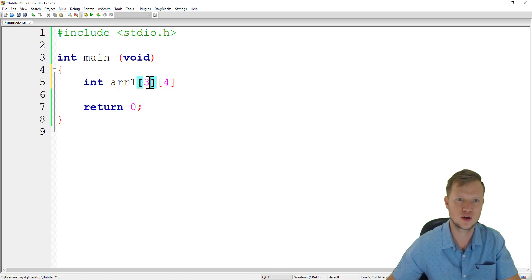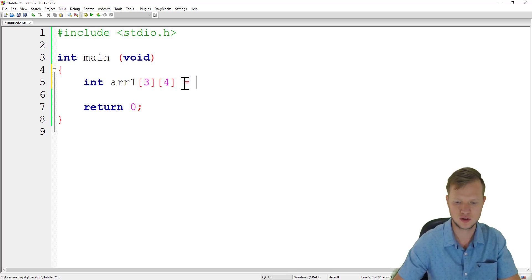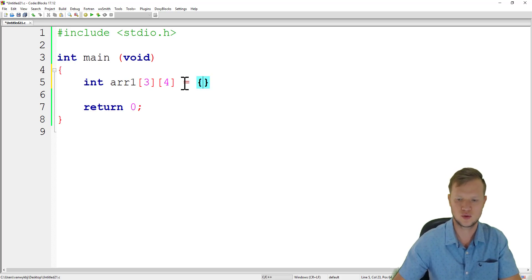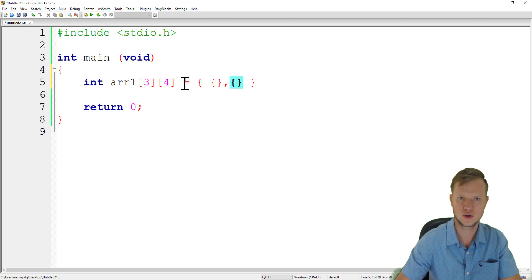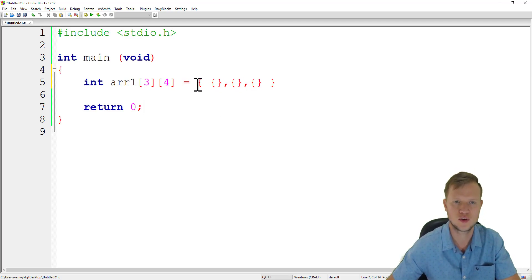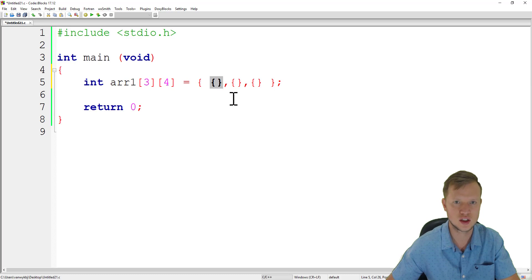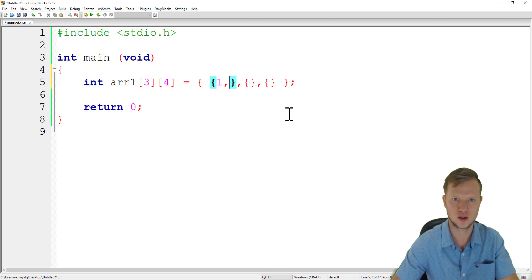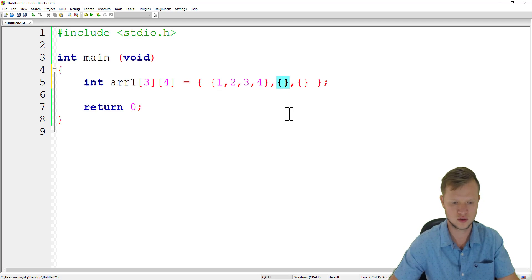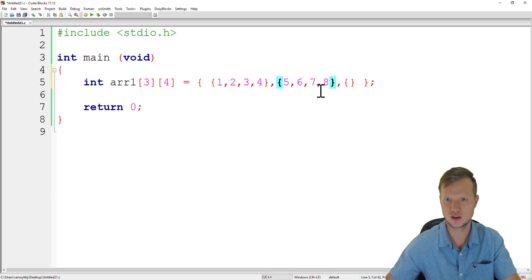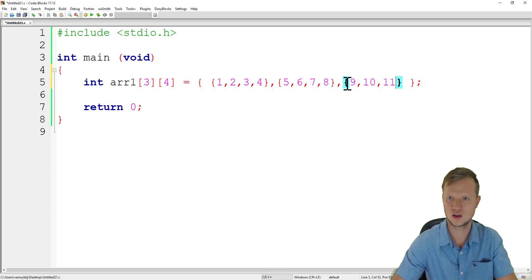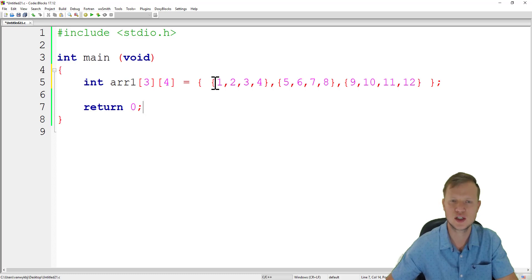We give arr1 the values from the example. The outside brackets define the array, and the inside curly brackets define each row. Row one is 1, 2, 3, 4; row two is 5, 6, 7, 8; row three is 9, 10, 11, 12. That's how we initialize each element in this two-dimensional array.